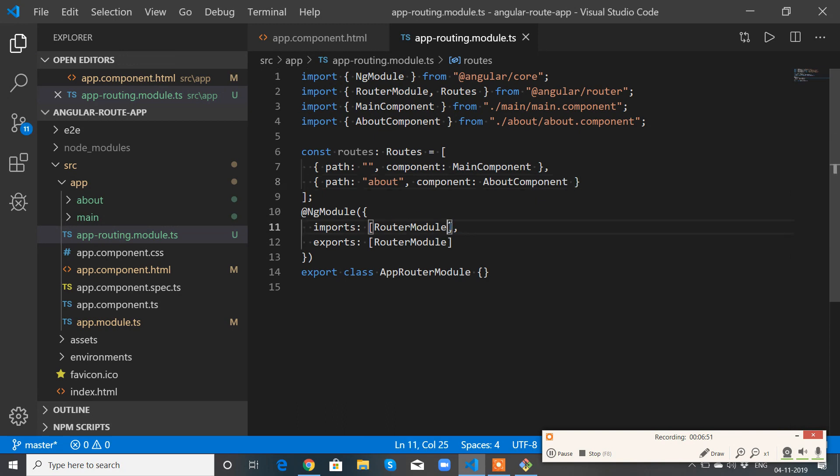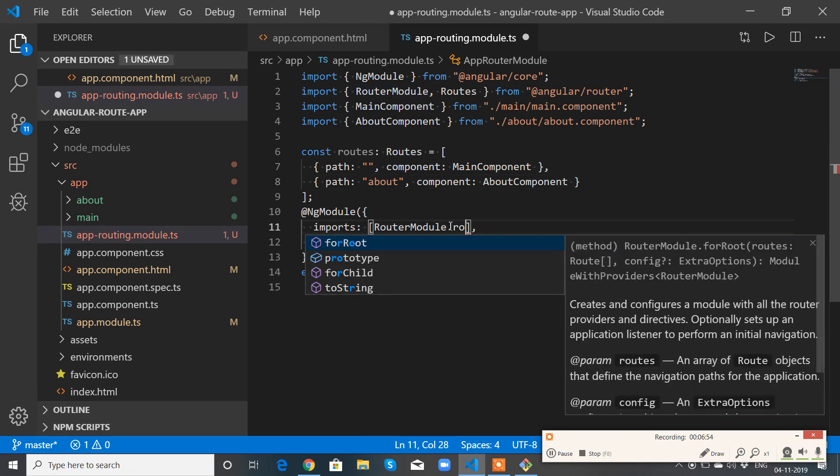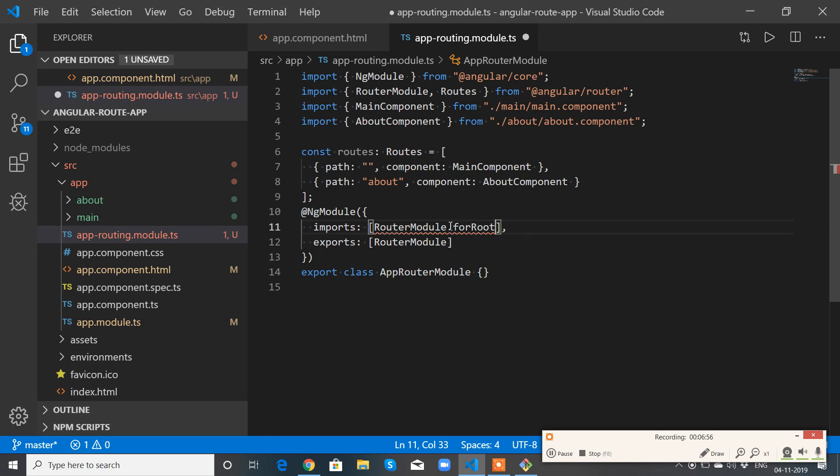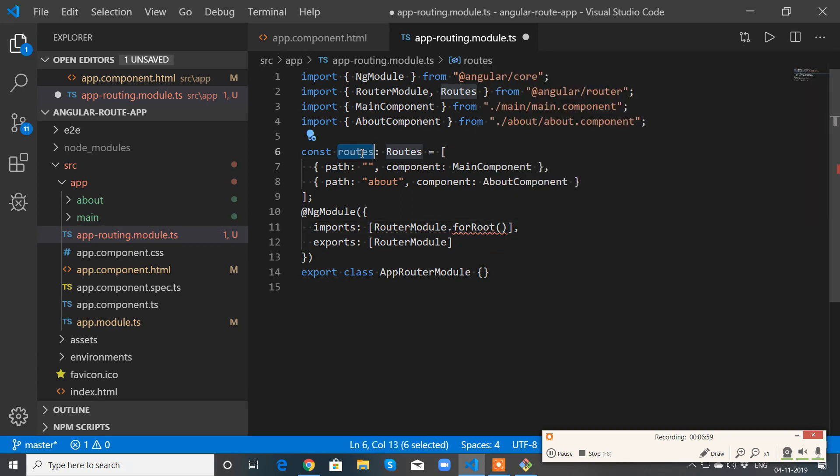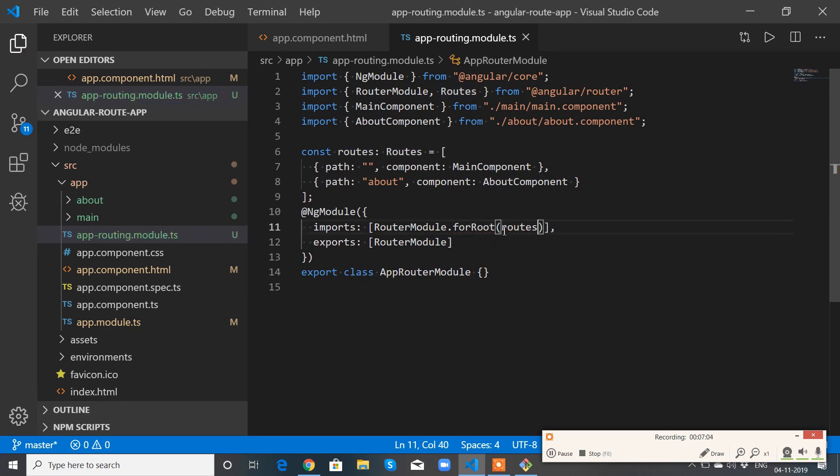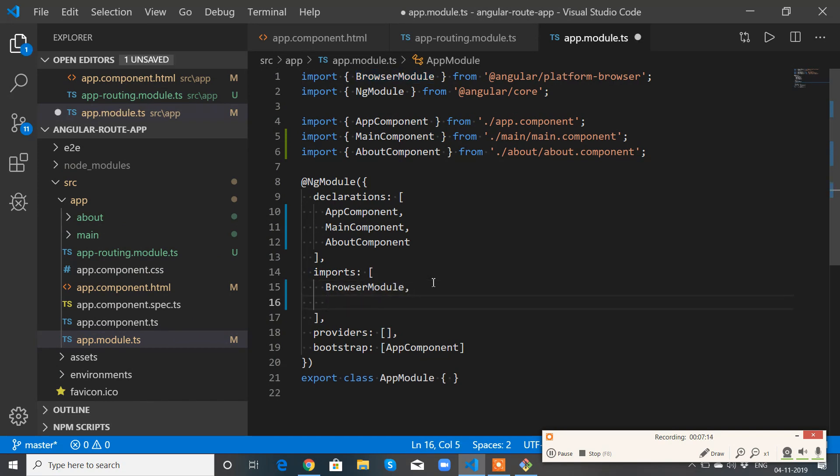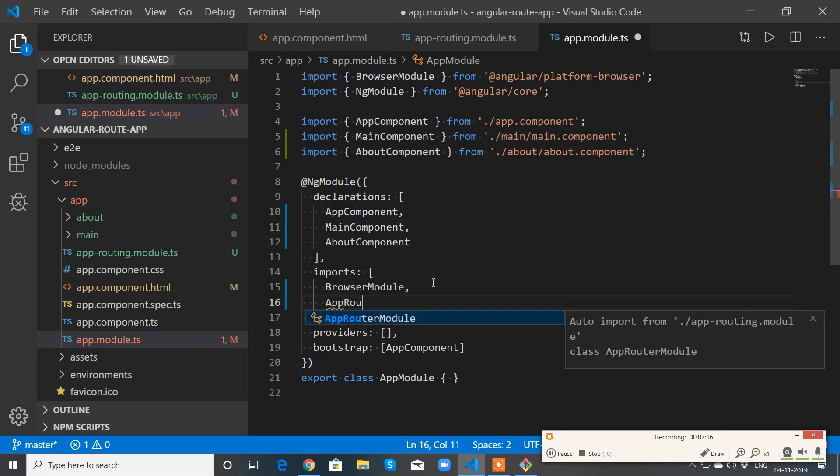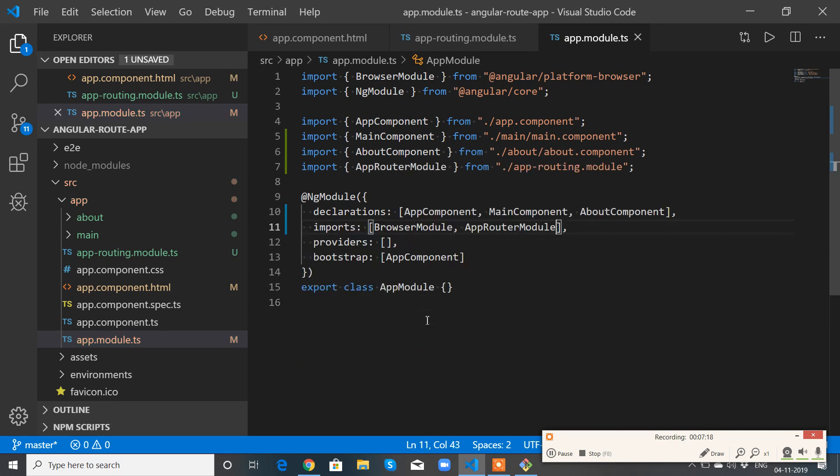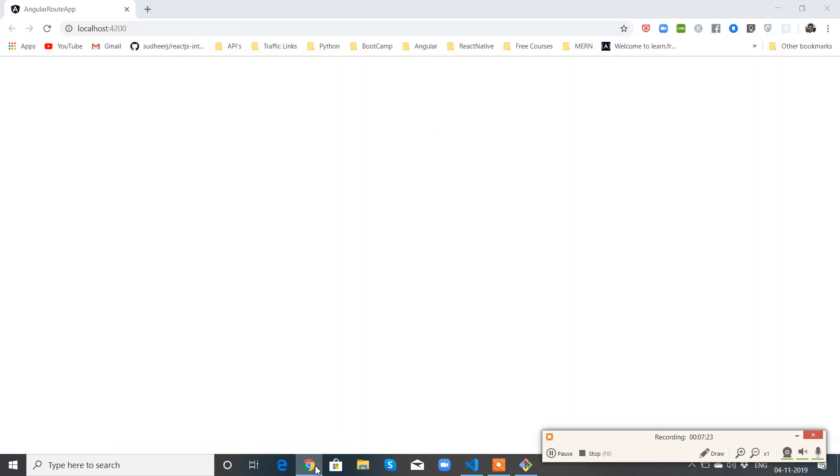I need to pass it to RouterModule.forRoot. Perfect. My routing module is ready. So without further delay, let me go to app.module. Let me import that app routing module.